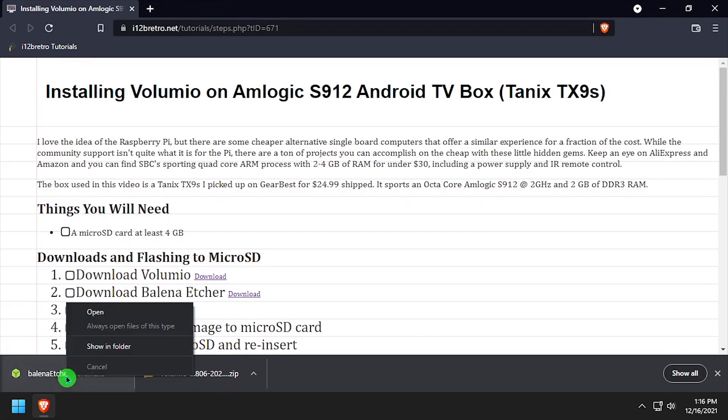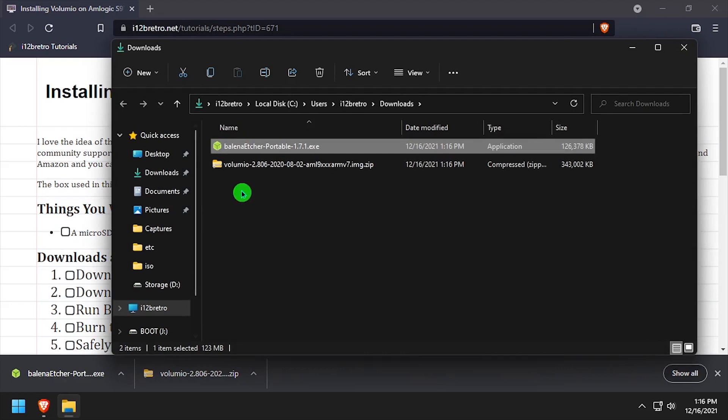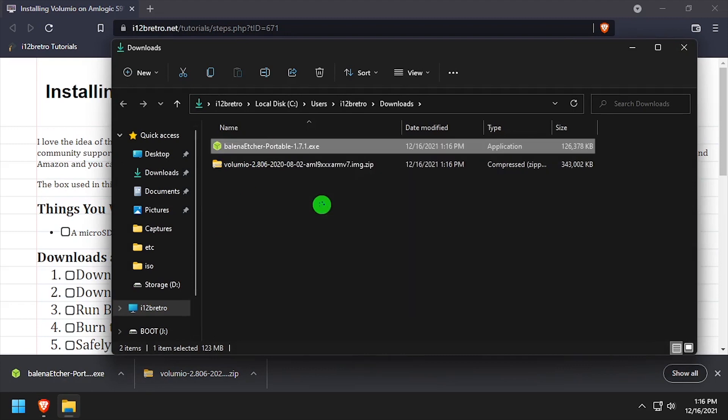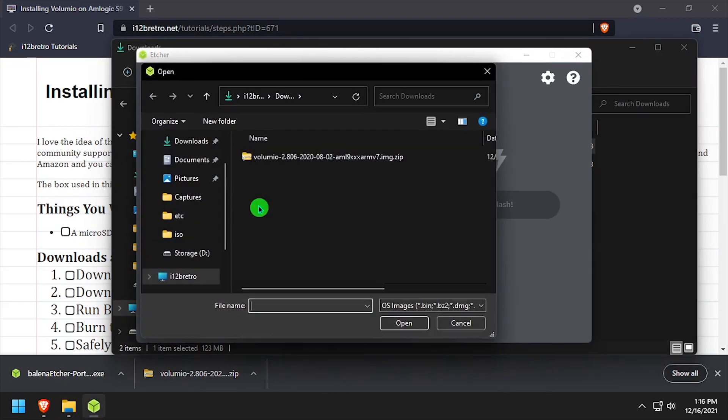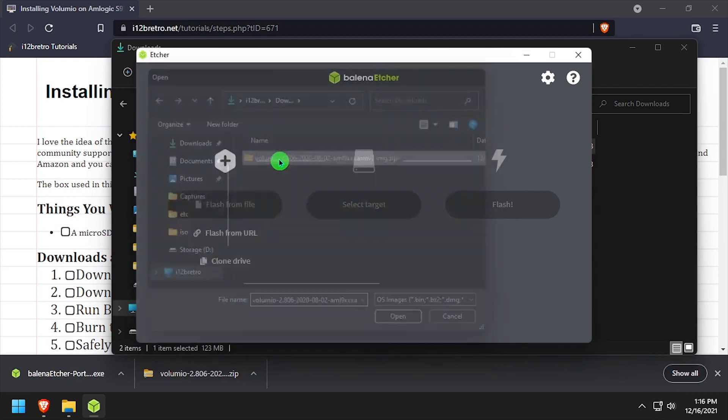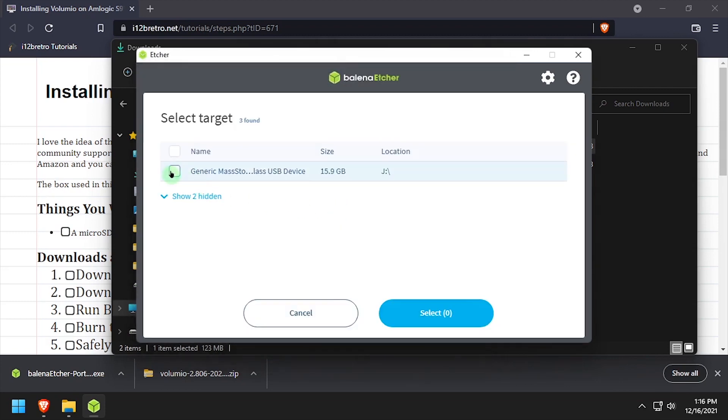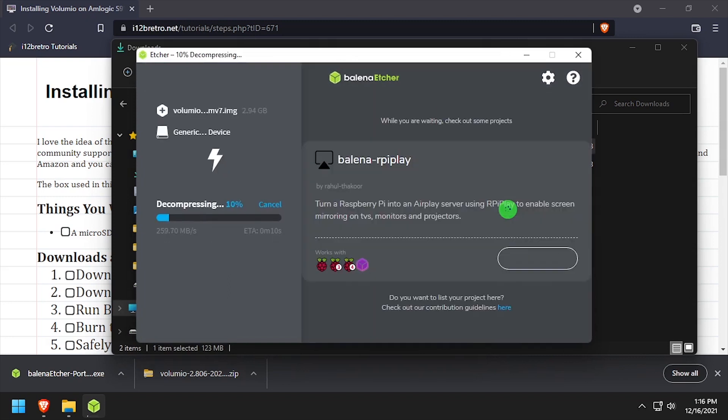Once both downloads have completed, navigate to your downloads directory and launch Bellina Etcher. Select Flash from File and navigate to the downloaded Volumio image. Then click Select Target and select the target SD card, then click Flash. The flashing process should take less than two minutes to complete.